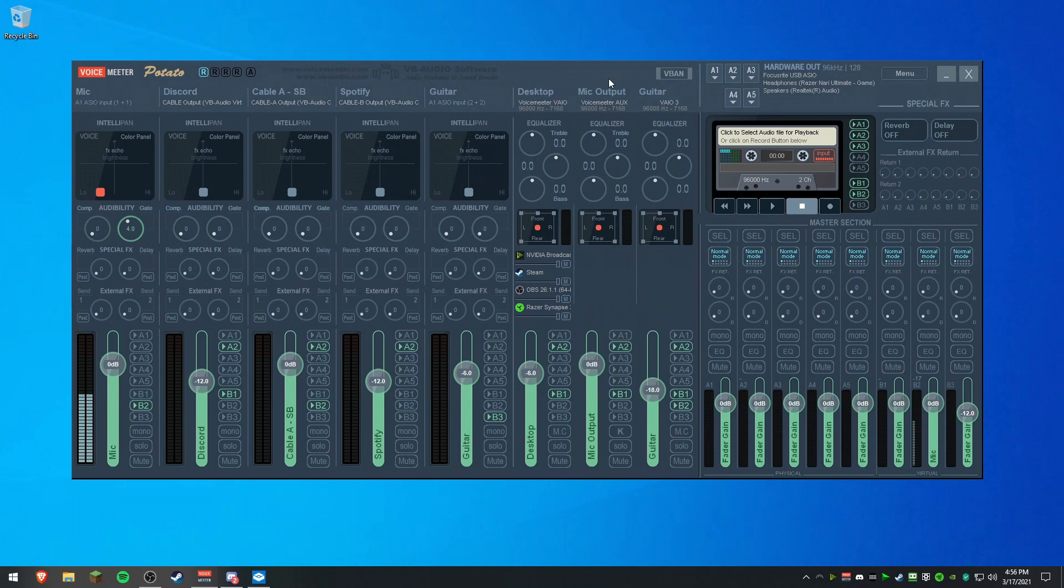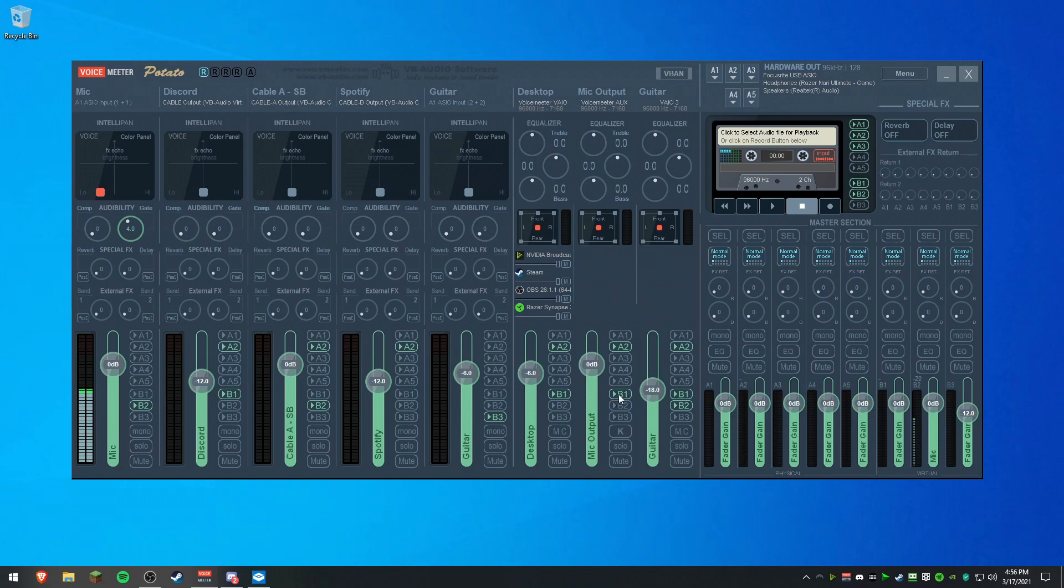VoiceMeeter Aux is your output, or if you really want, you can output something to this line, to the Aux line without it going through on stream or anywhere else, or through your mic. It will work like that as long as you don't set it to B2. As long as it's B1, you're fine. B1 is this one. Or you can just uncheck that in general and it won't go through at all.